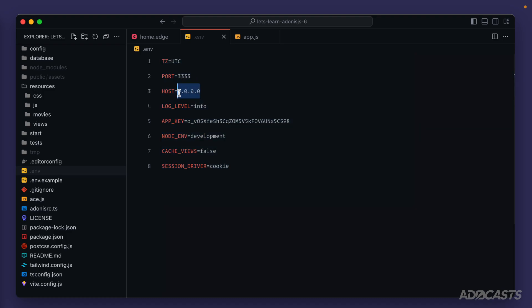We have the host that our application is running on, the desired port, the time zone, log information, and the environment itself. These are all variables that could be different depending on the specific environment that our application is running on.